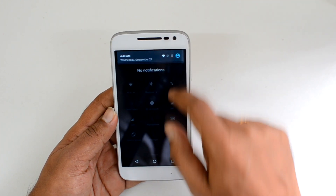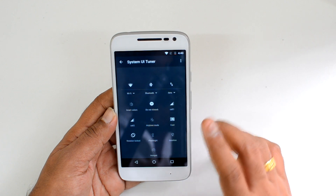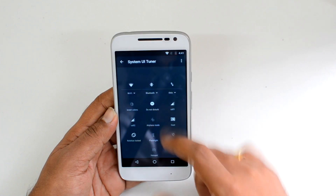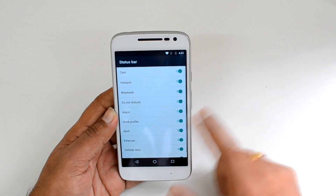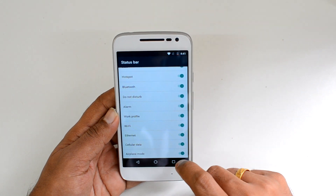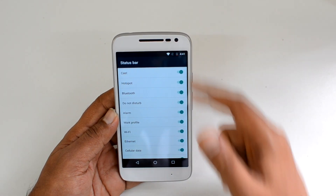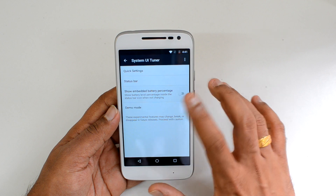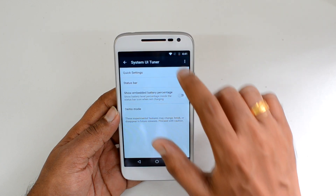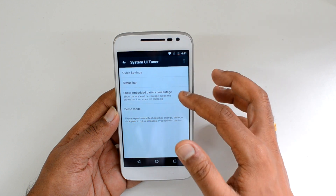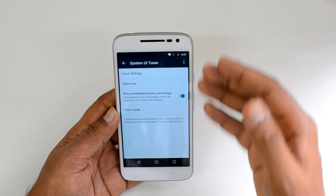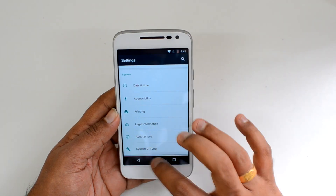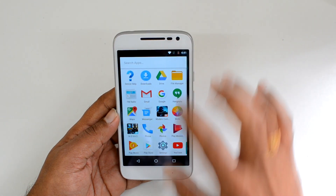Remember, System UI Tuner is only available after you press and hold the gear icon for a few seconds and release it. You'll get a notification confirming it's added. From there, you can also customize the Status Bar — choosing what's shown such as cellular data, airplane mode, and ethernet. You can also enable Show Battery Percentage, which embeds the percentage into the battery icon.